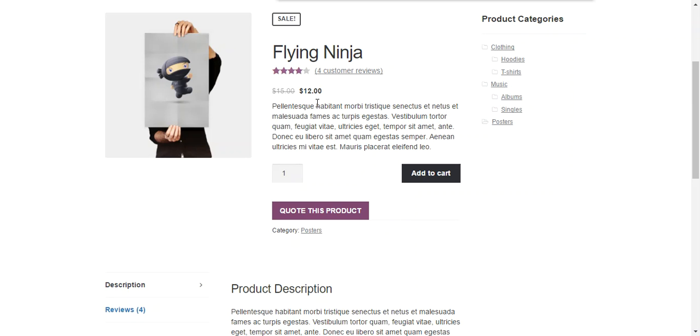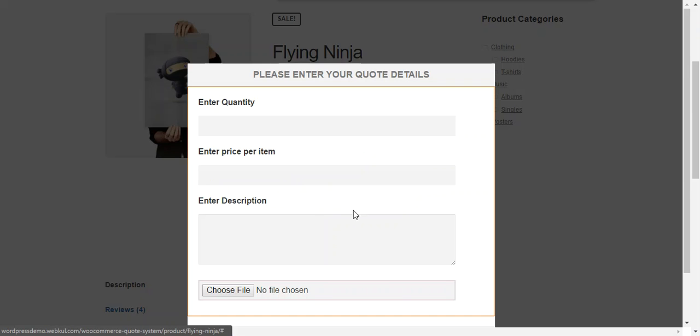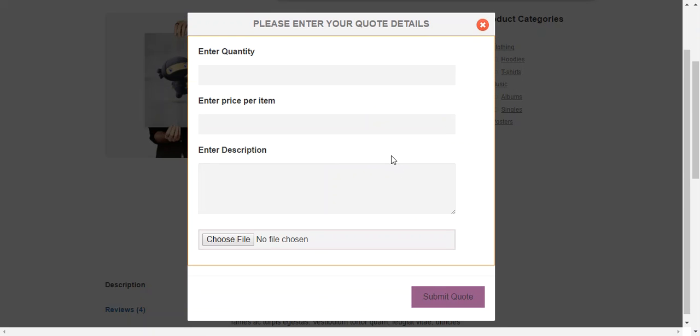For example, right now the price of this product is $12 and customer want to purchase 50 quantity of this product at the price of $8. So you just need to press Quote This Product button and enter quantity 50.